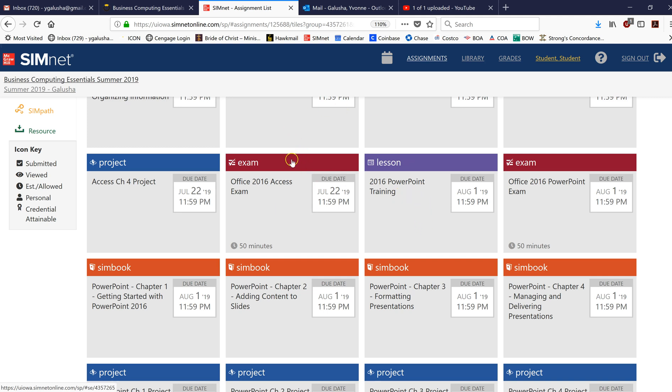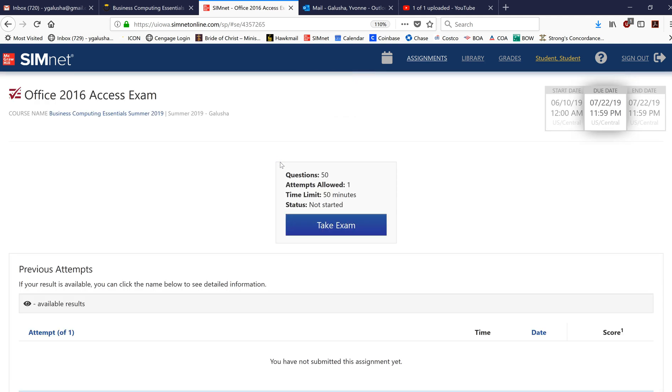So let's go ahead and get started. So I've now initiated the exam and before I actually click on take exam, let me emphasize a couple more things.